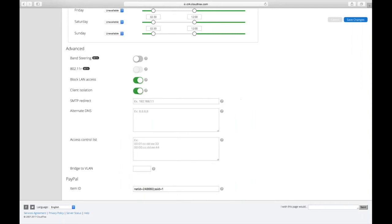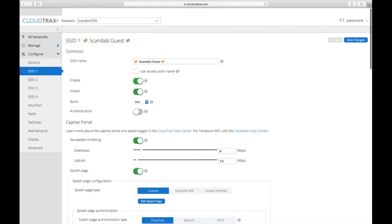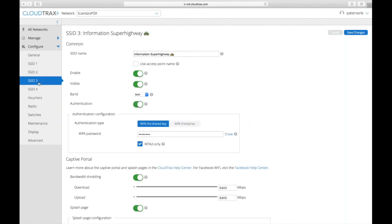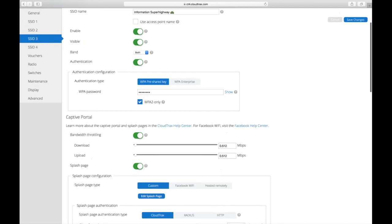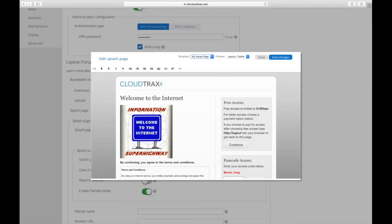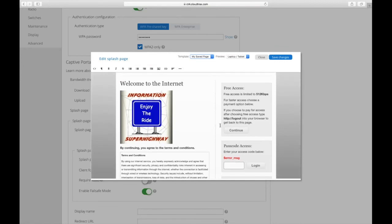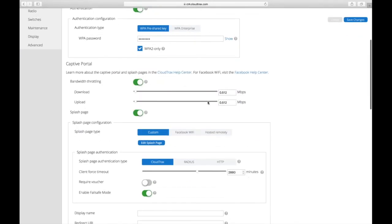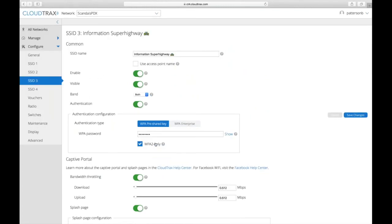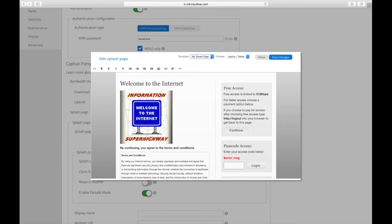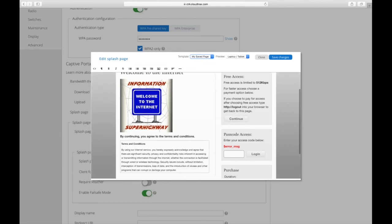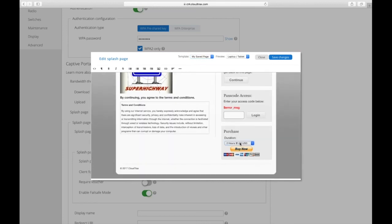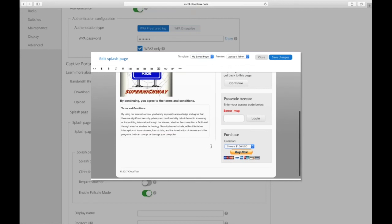One more thing I wanted to show you on PayPal is that you can also set it up as a dual button. I've already set that up on SSID 3 here. You can have free access, and on this network I have the bandwidth throttling set to 512 kilobytes, which is just barely usable on the modern internet. So they're able to click through with free access and get that really slow speed. But if they wanted the faster speed, they can pay for that by purchasing through PayPal - two hours, one day, one week, or one month.